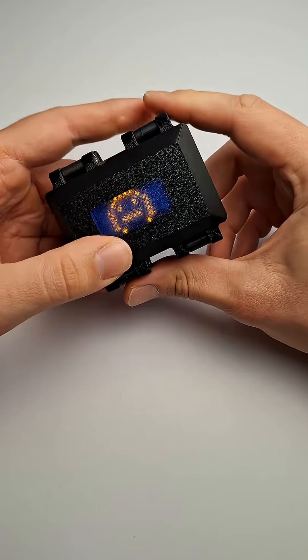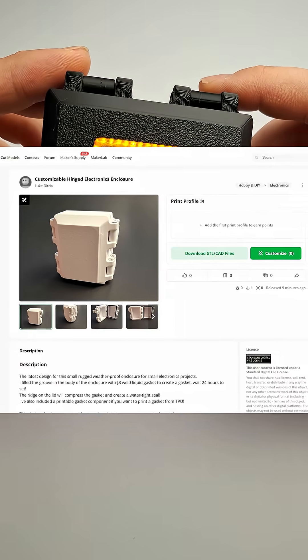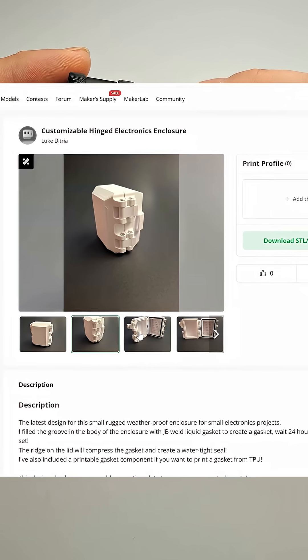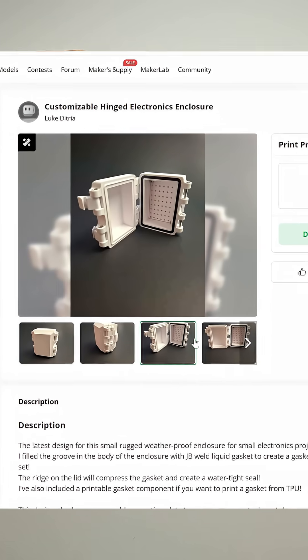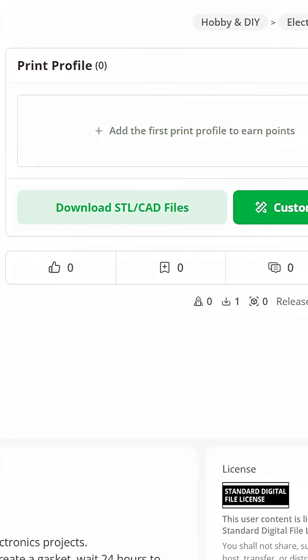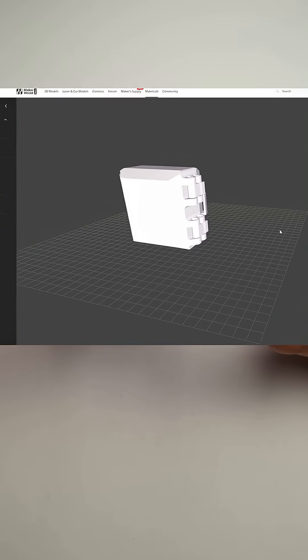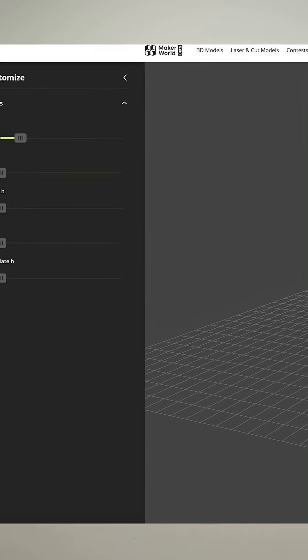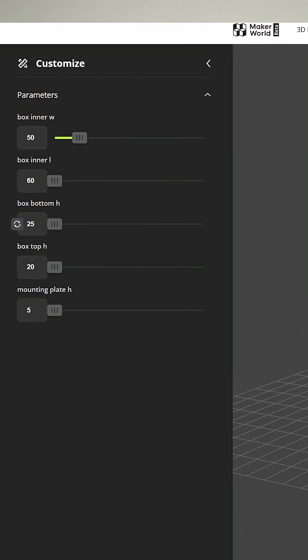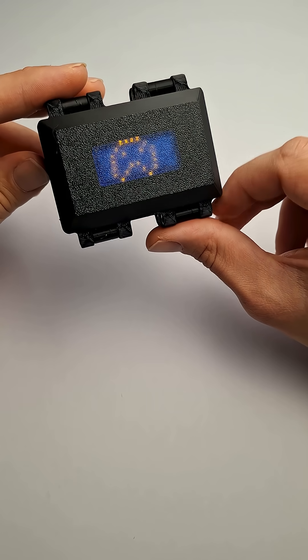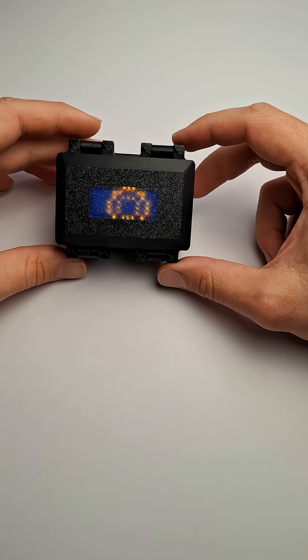If you've been following along, you'll know that this design is just a modified version of my general purpose weatherproof electronics enclosure. A new version is available on Maker World which you can download and customize, or even directly customize it in your browser with Maker Labs' new features. Thanks for watching and I'll see you in the next one.